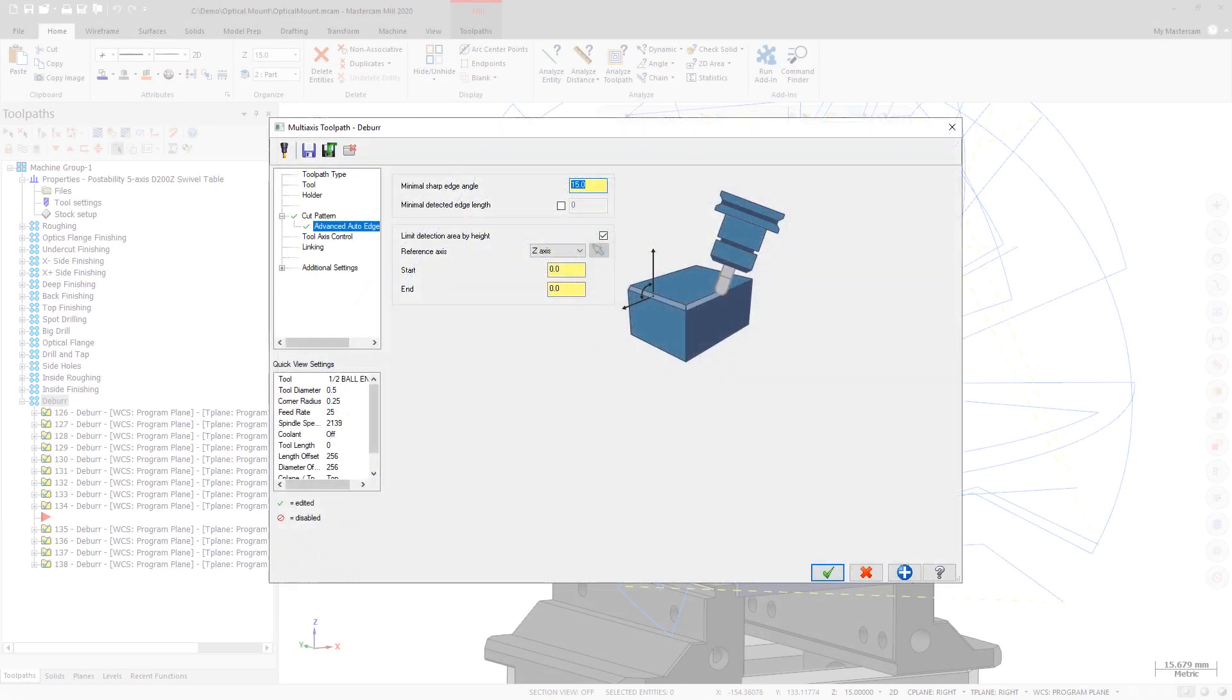On the Advanced Auto Edge Detection page, you can now limit the detection area by a set height by enabling the Limit Detection Area by Height option and setting the necessary parameters.